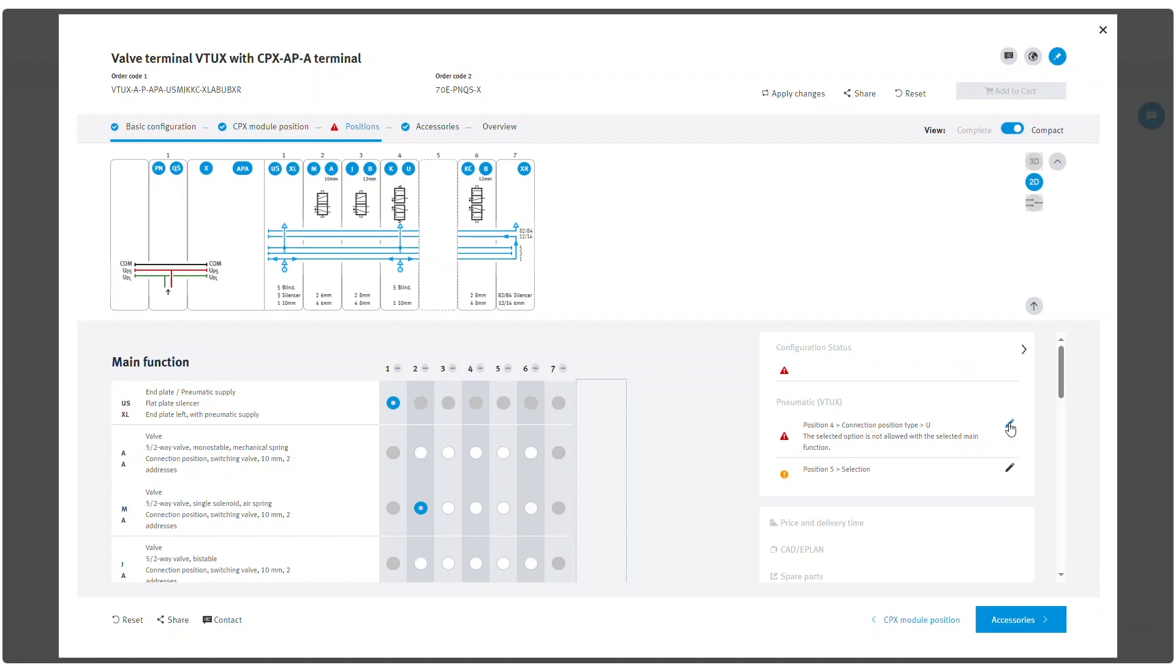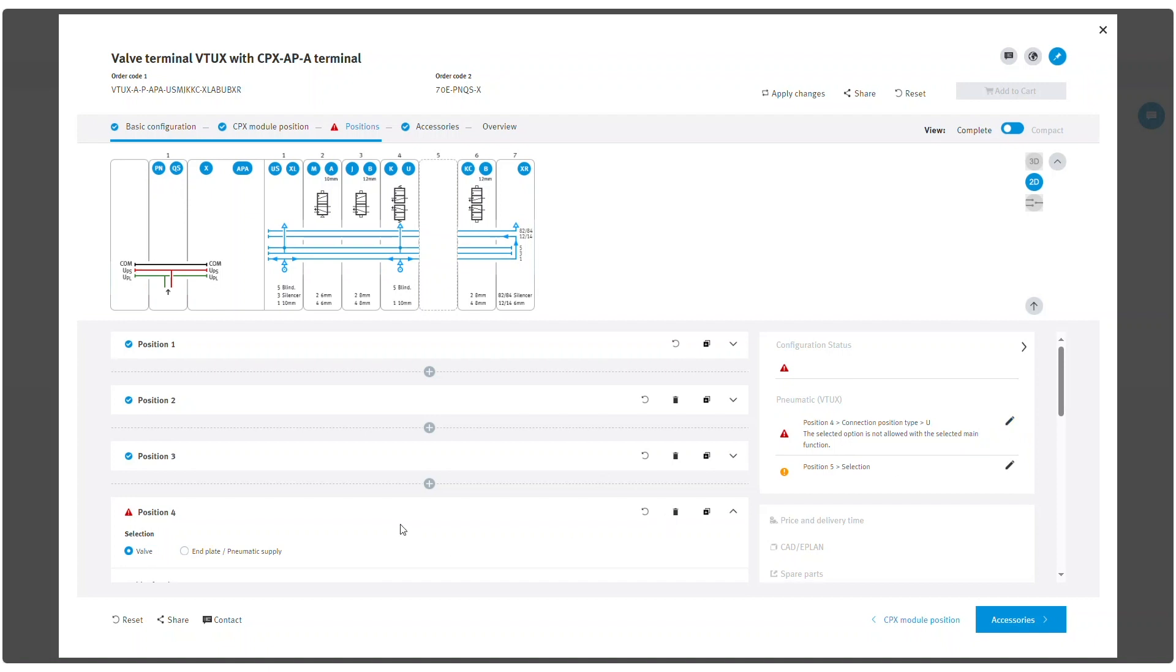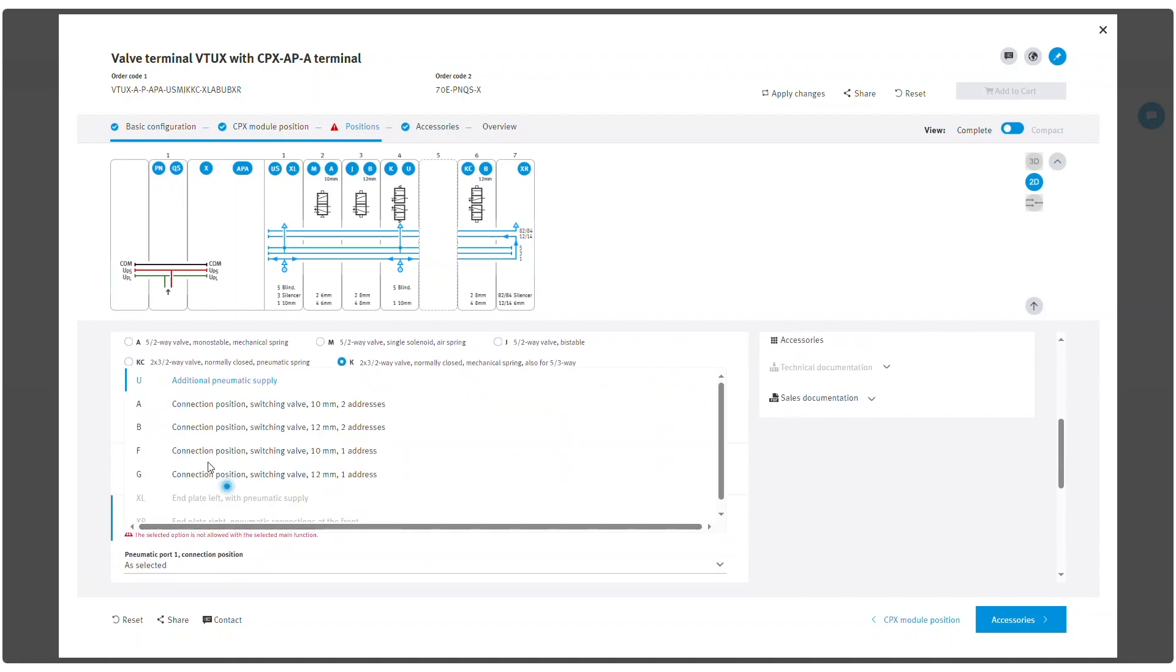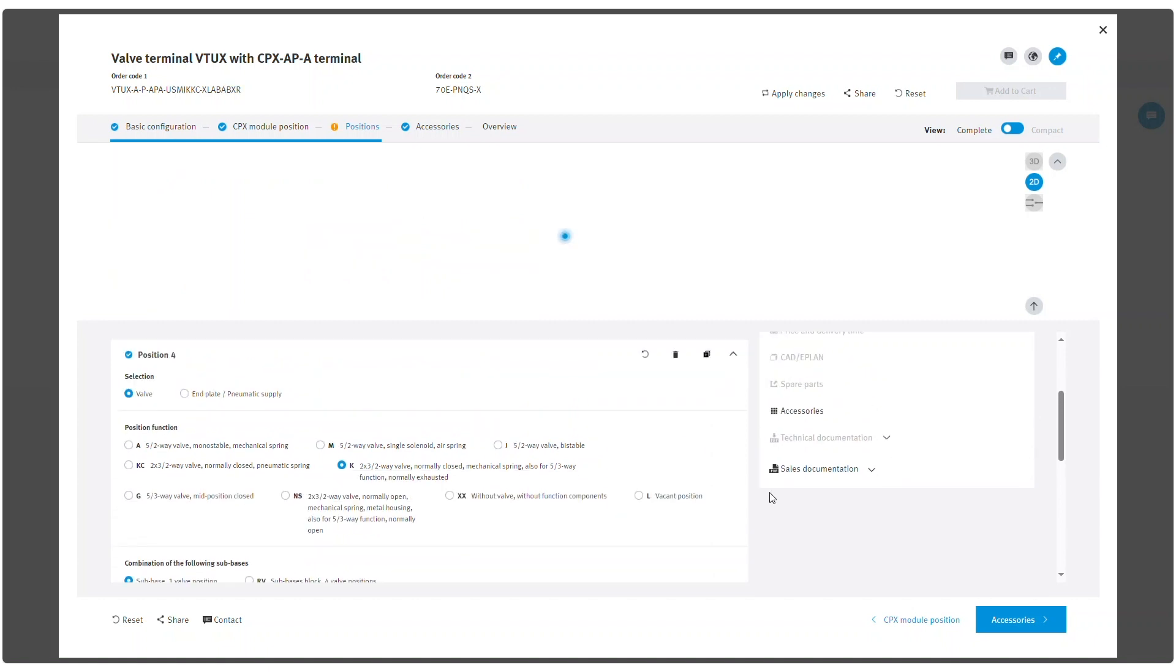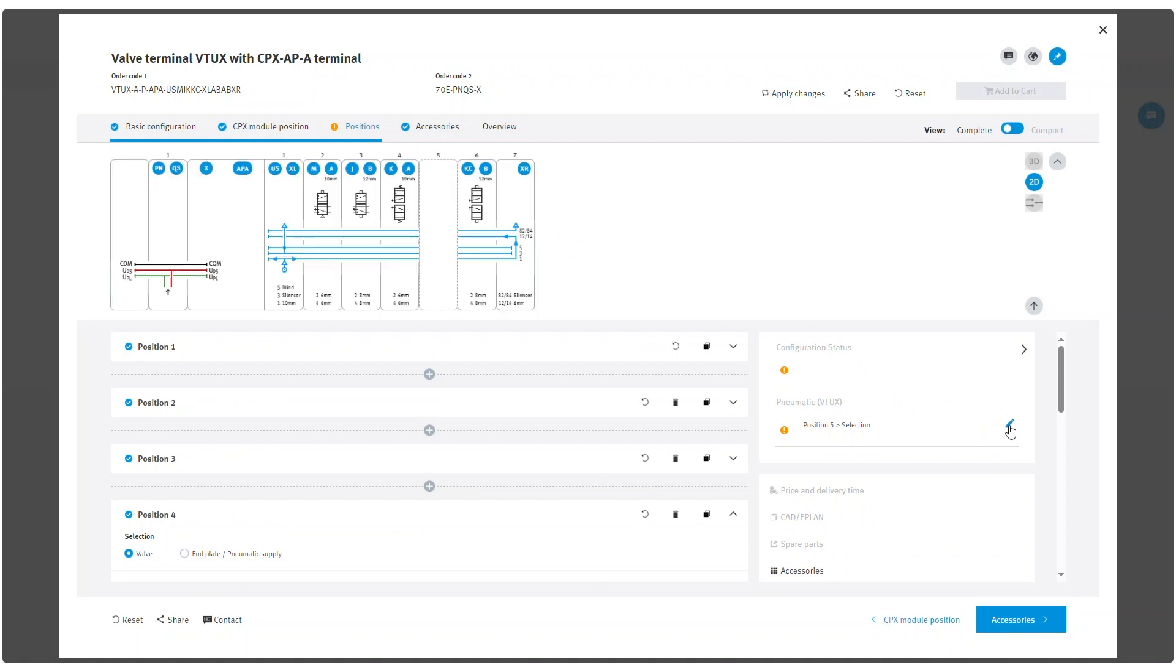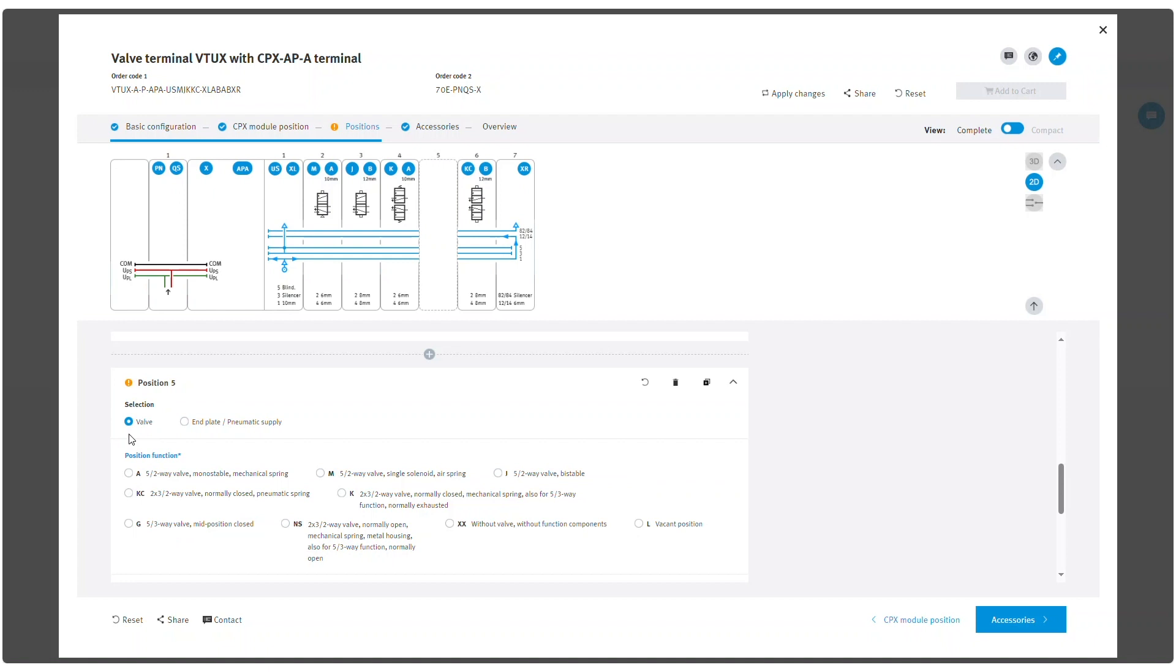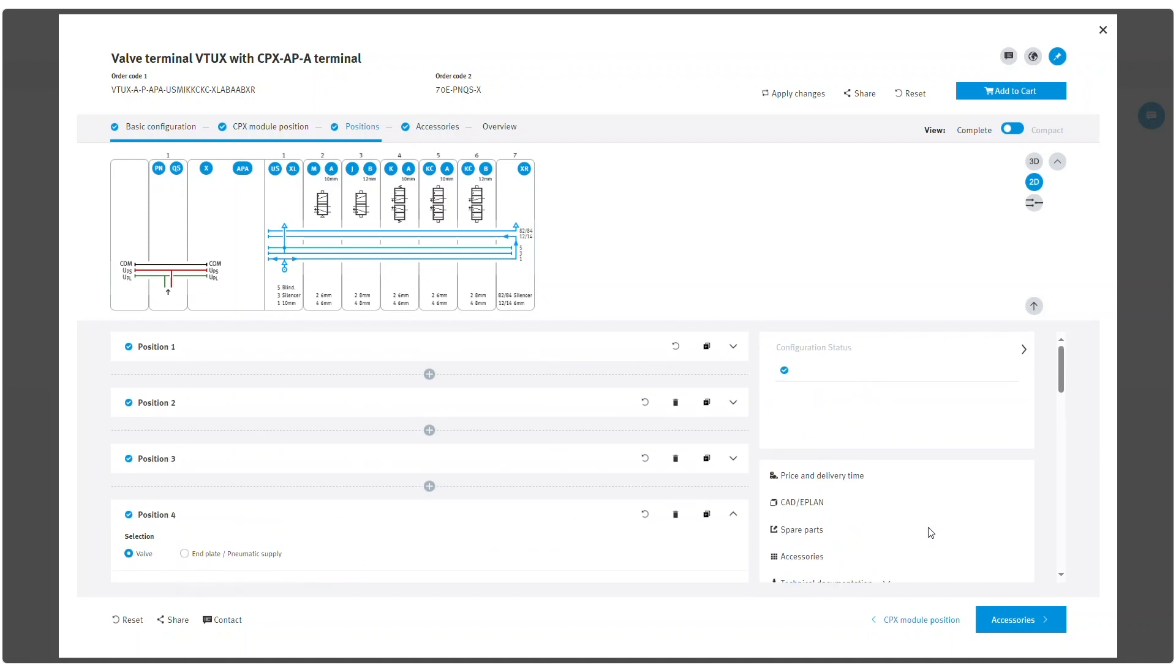Incomplete selections can be filled by clicking the pencil in the status box. The missing option will be brought to the screen. The blue check mark in the status box shows the configuration is complete and valid and can be added to basket.